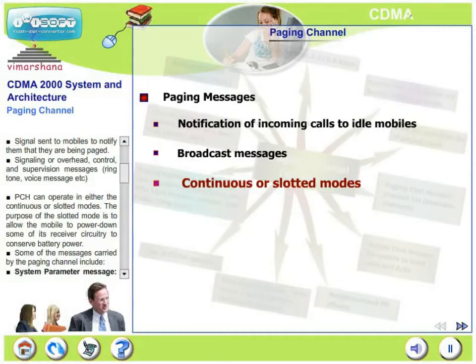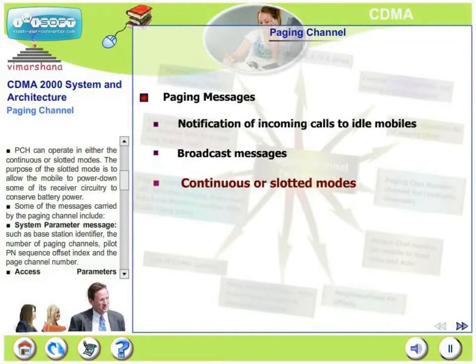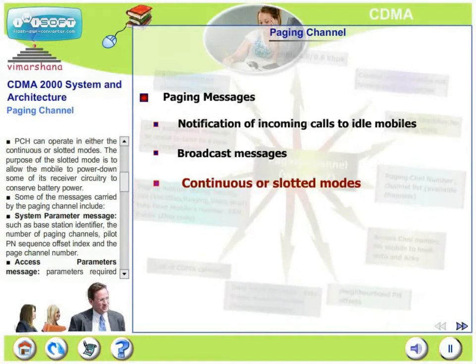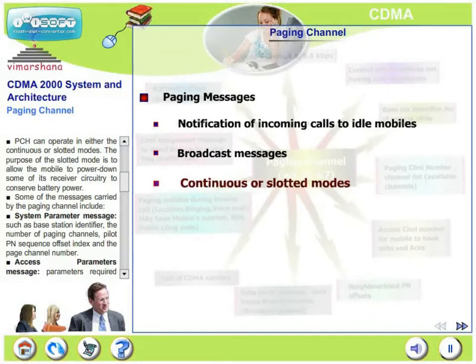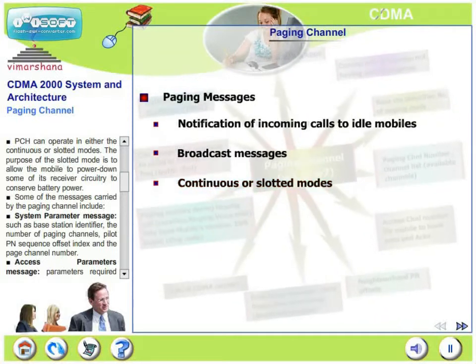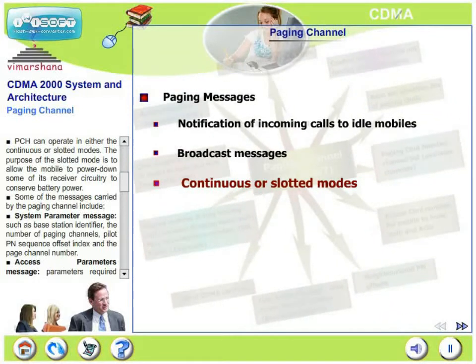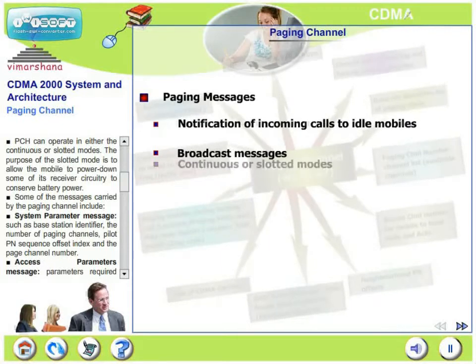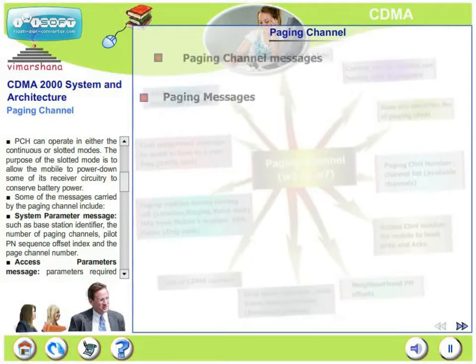The paging channel can operate in either the continuous or slotted modes. The purpose of slotted mode is to allow the mobile to power down some of its receiver circuitry to conserve battery power. What are the messages that are carried by the paging channel?